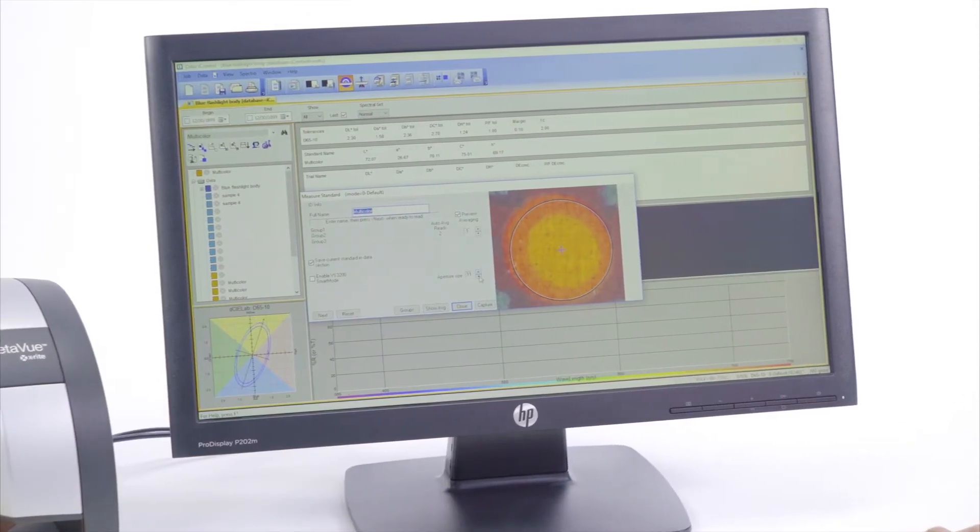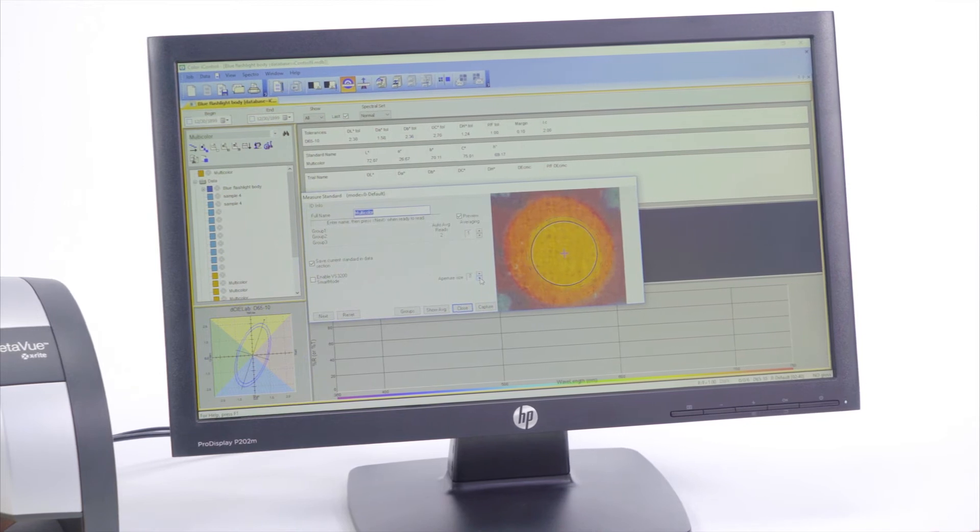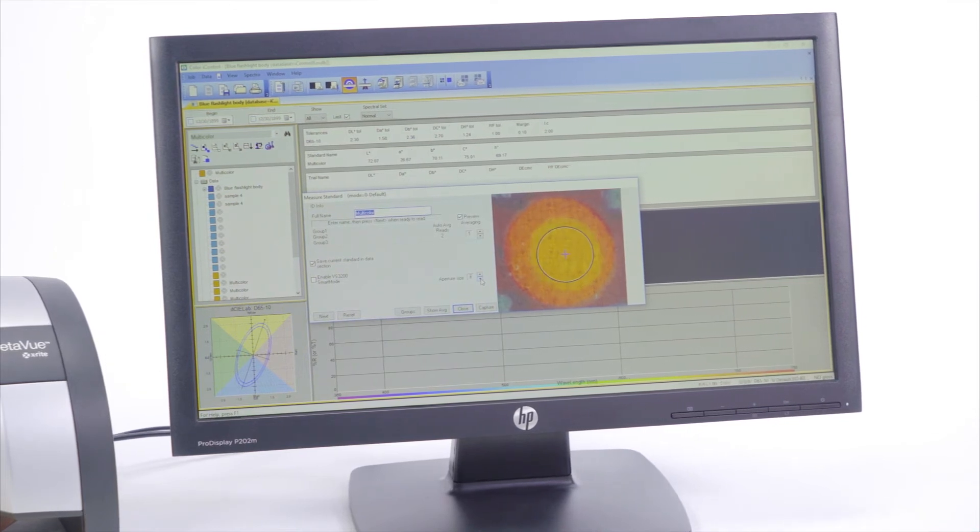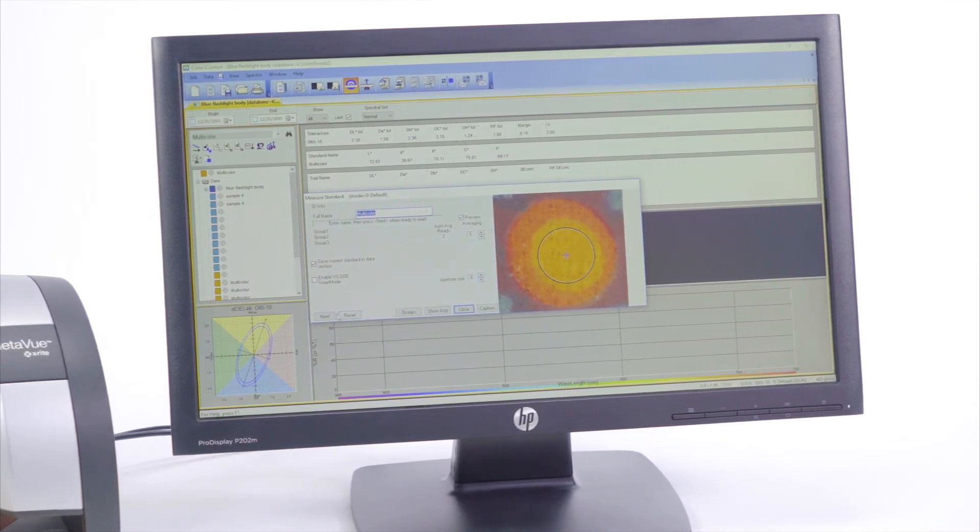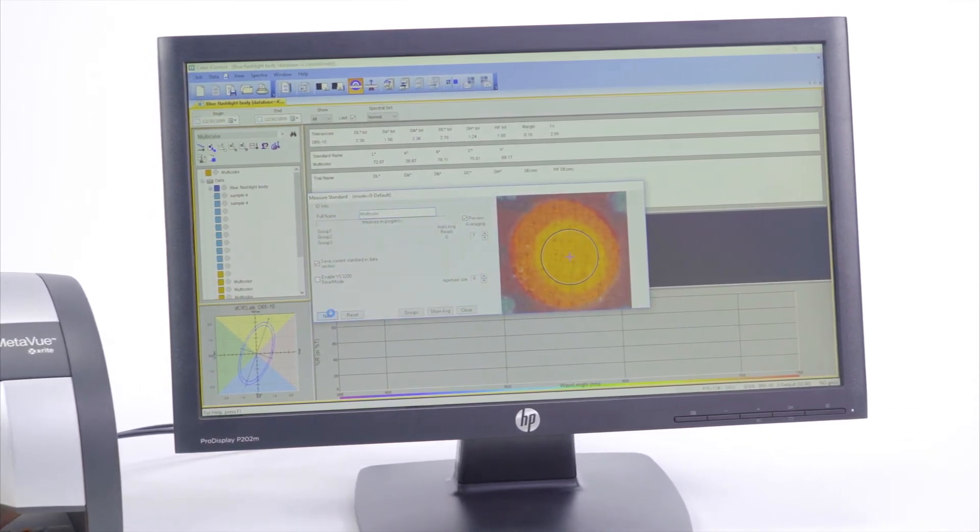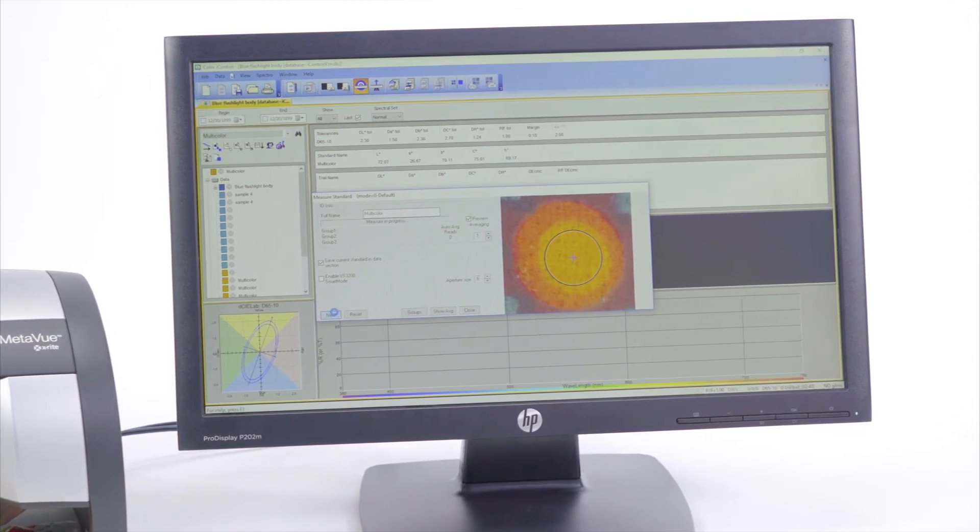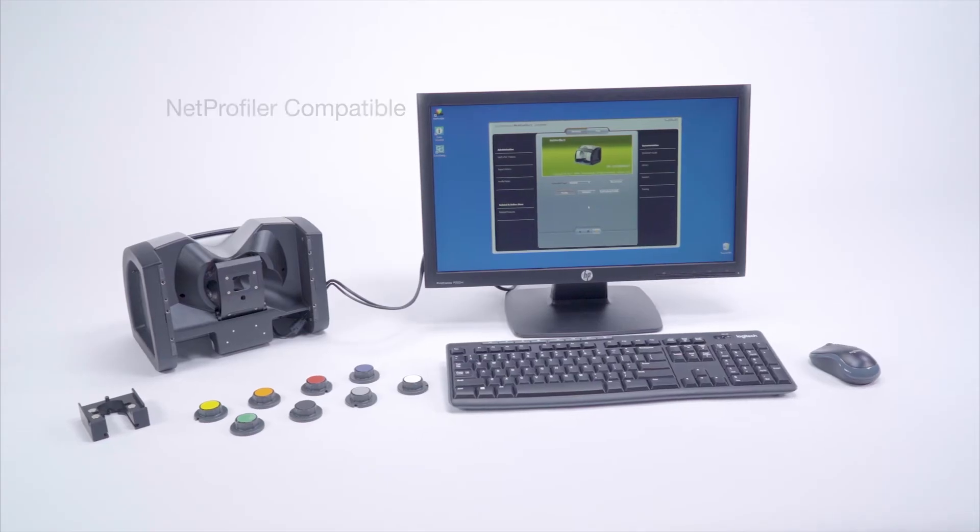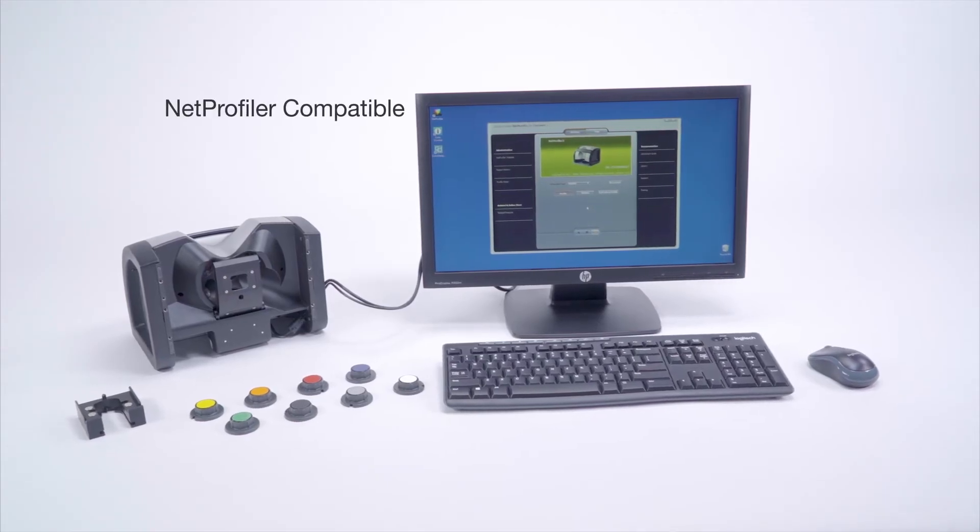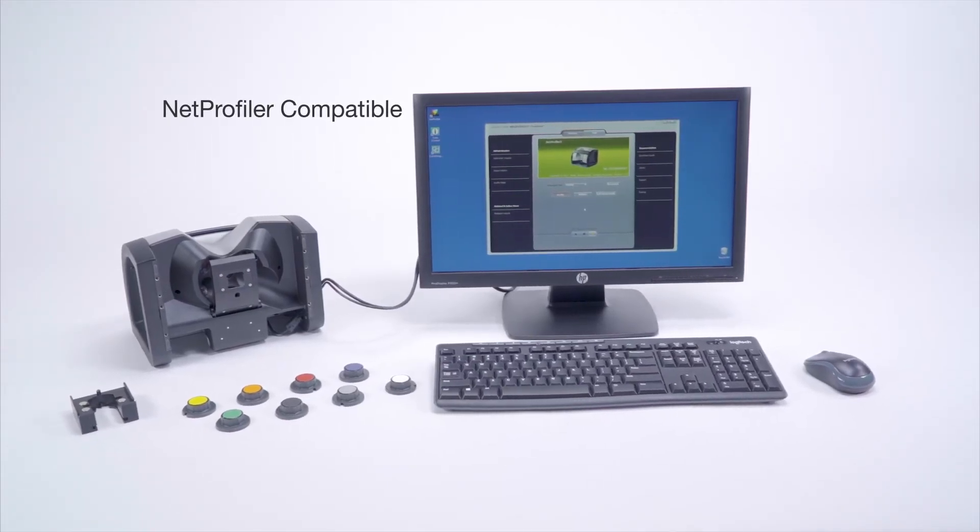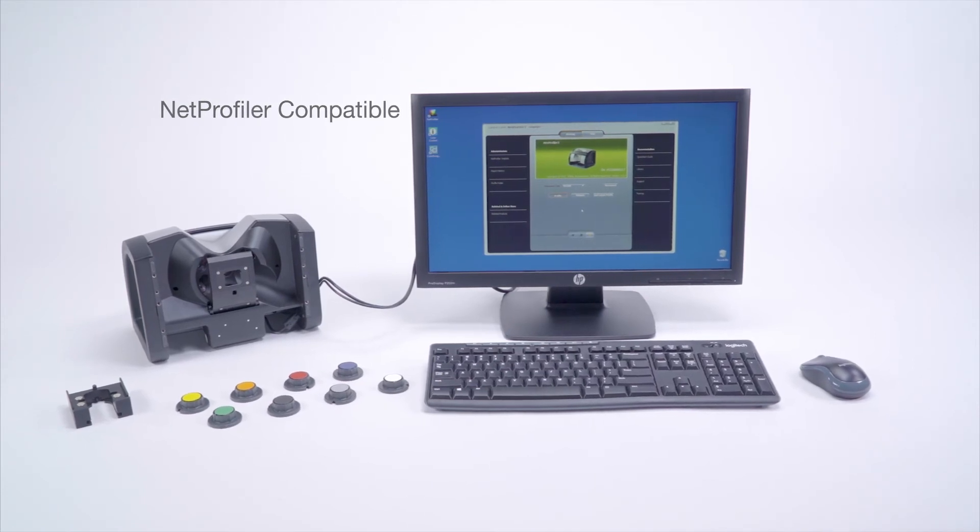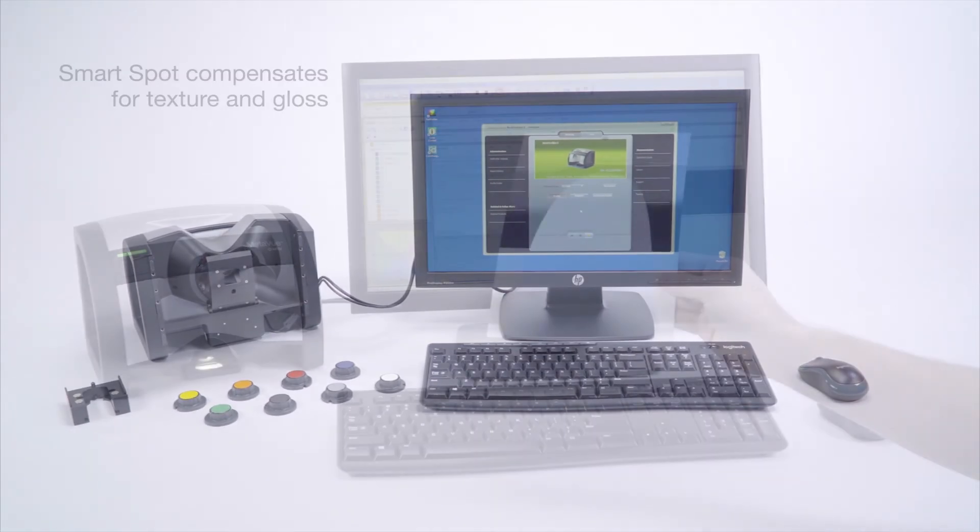MetaView also delivers fast and dependable quality control and formulation when integrated with X-Rite Pantone's ColorIQC or Color iMatch software. Furthermore, it is compatible with NetProfiler, which enables performance verification and optimization in the field.